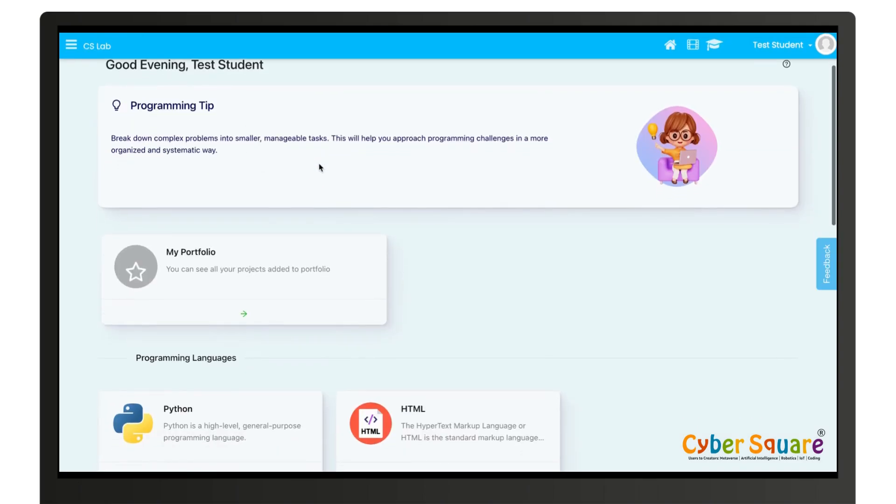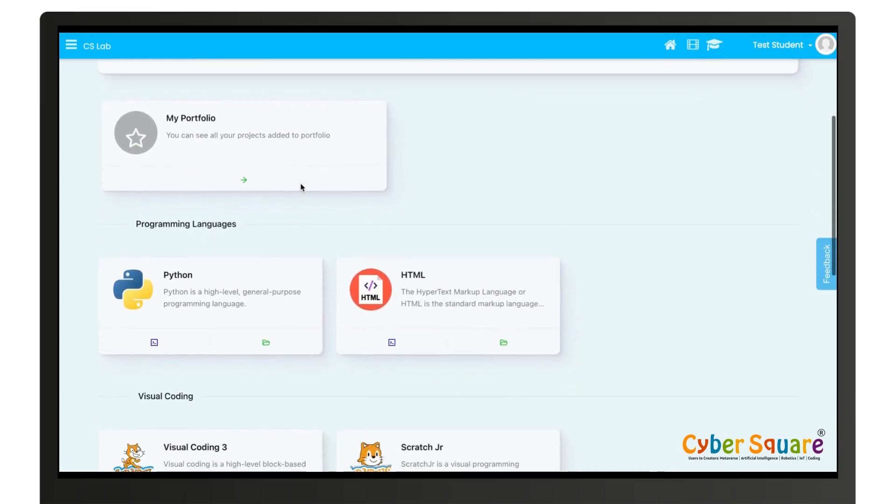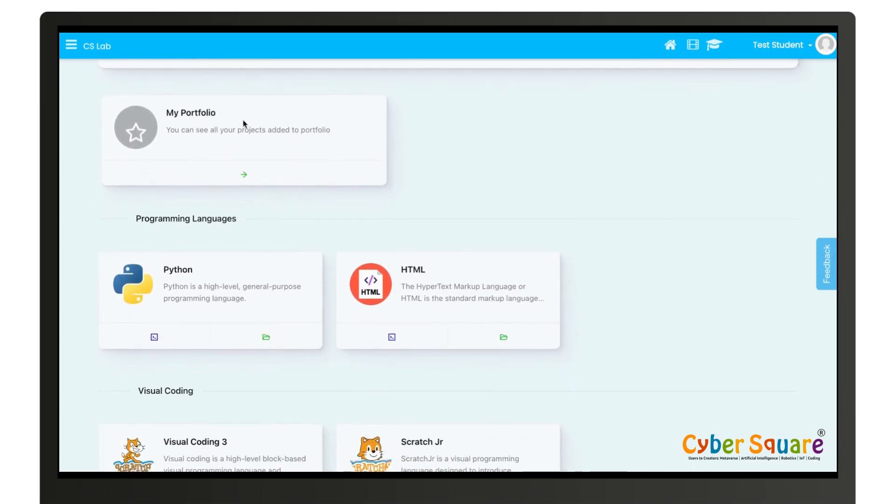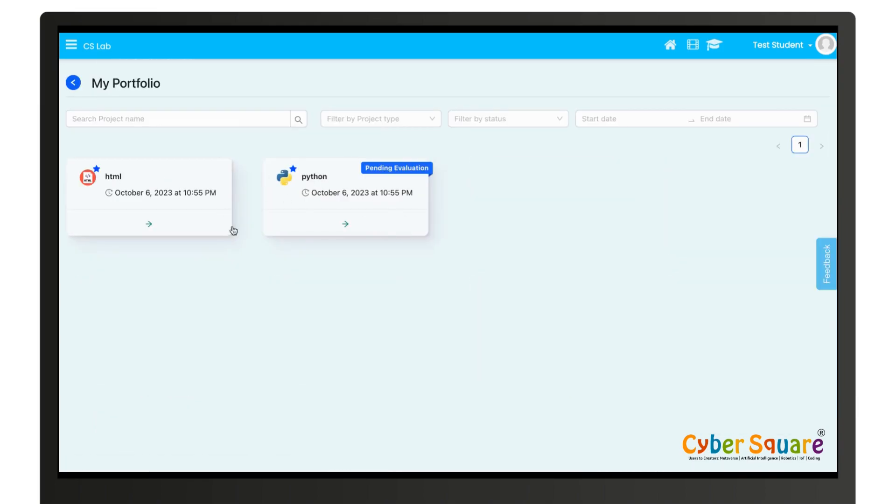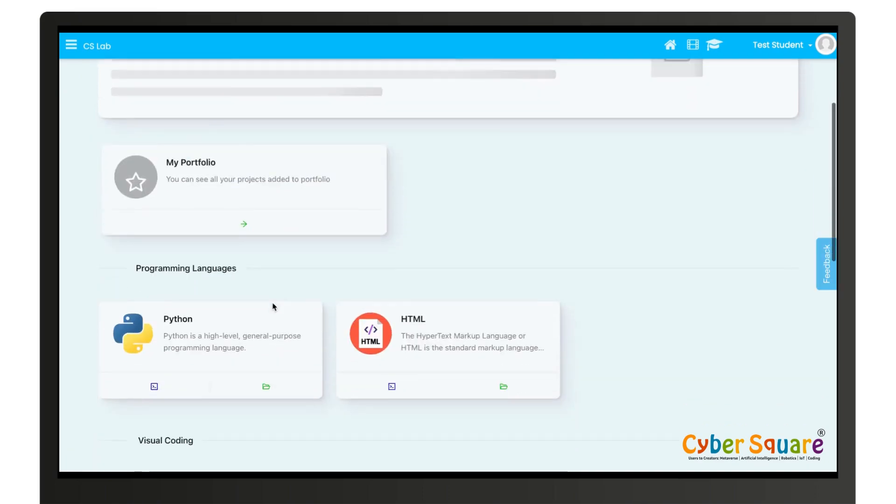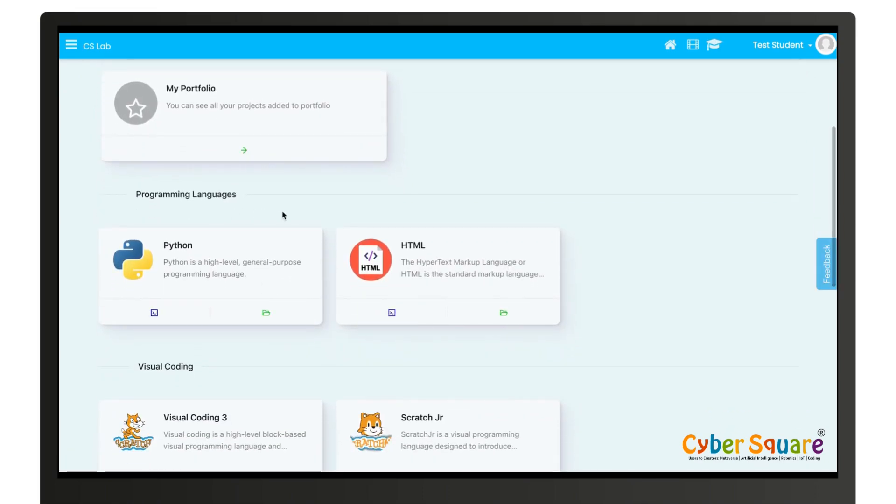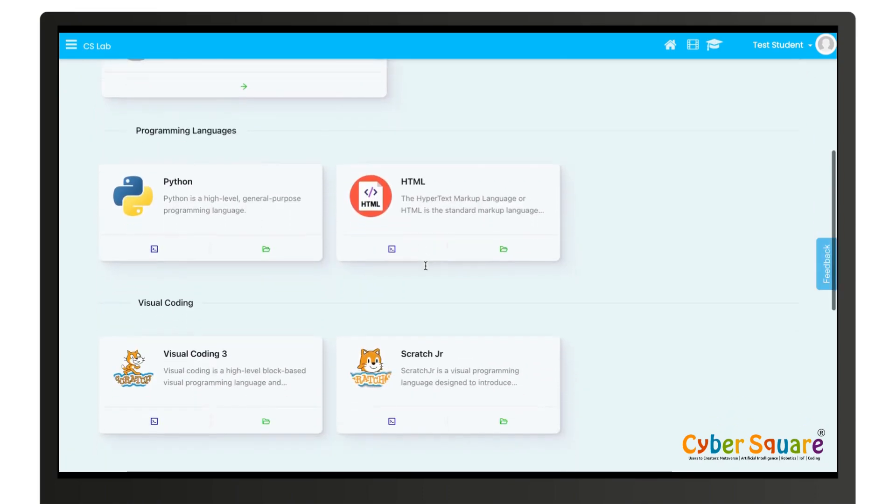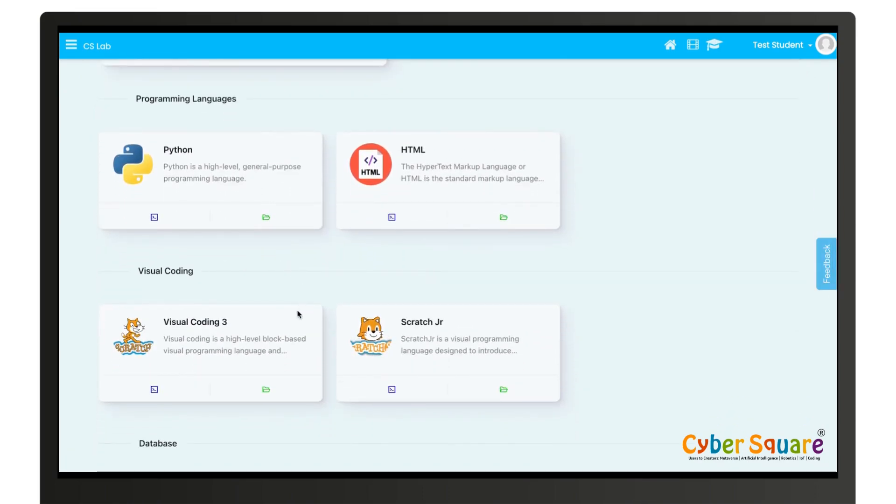Here you can see programming tip and you have My Portfolio. When you click on it you can see all your portfolios, all your projects which you submitted as portfolio. You can see programming languages Python, HTML, Visual Coding, Visual Go in 3, and Scratch.